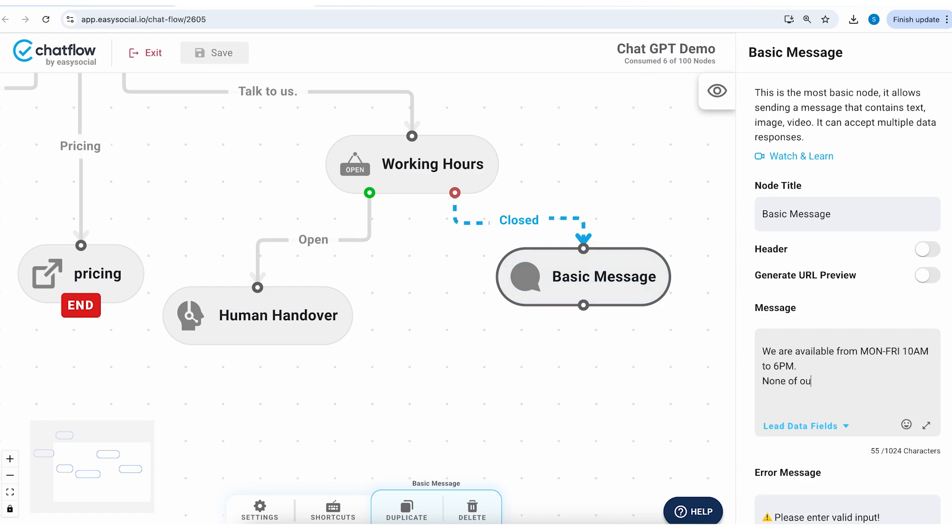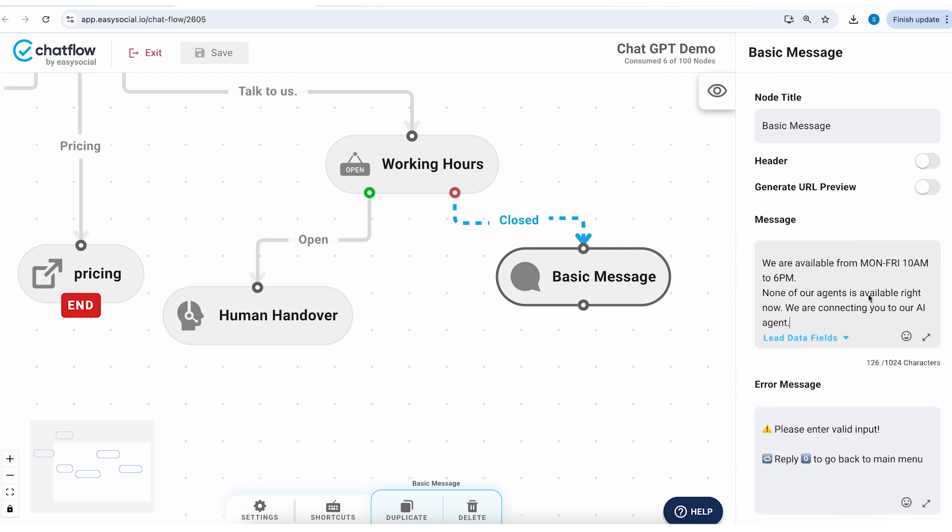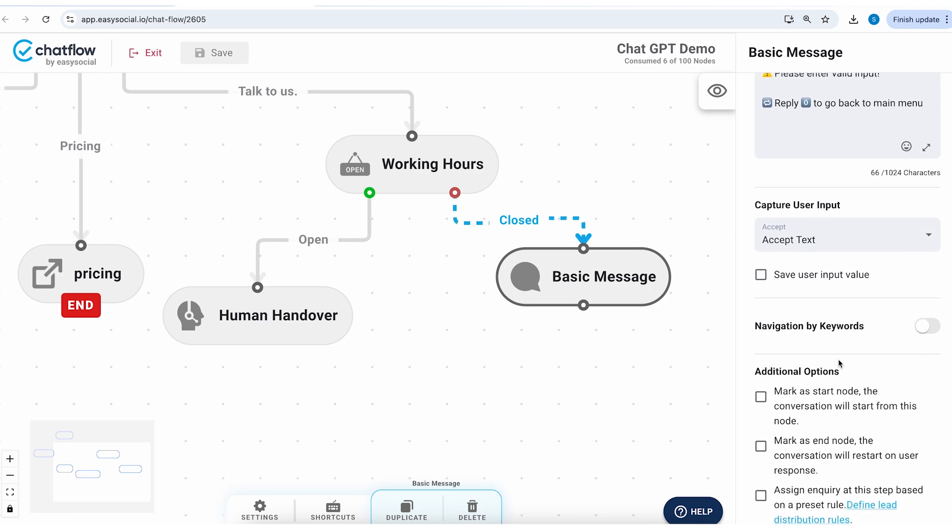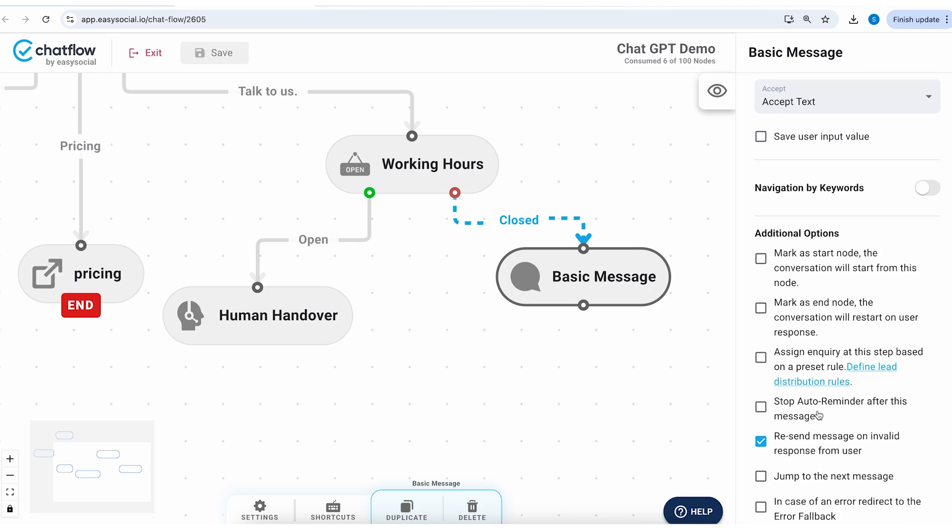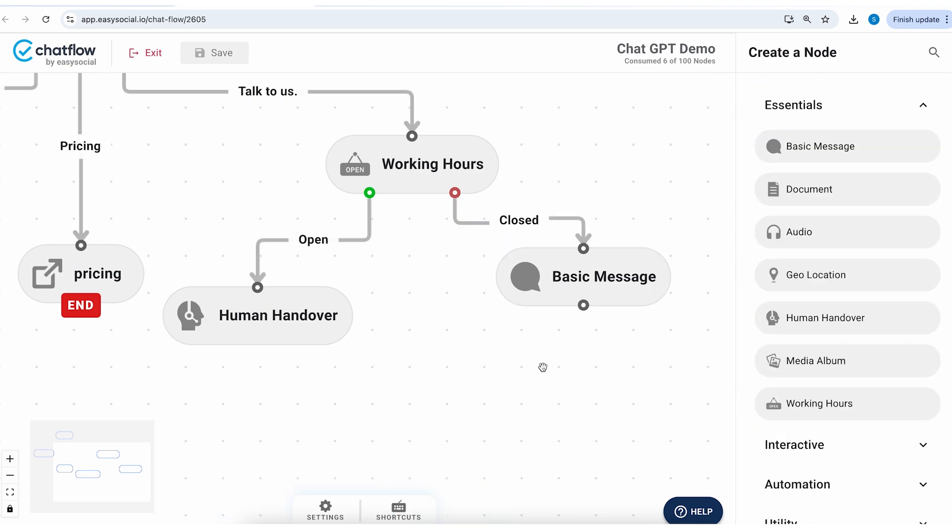None of our agents is available right now. We are connecting you to our AI agent. So this kind of a message is going to give a brief idea to the user that he's going to be now communicating with an AI agent.